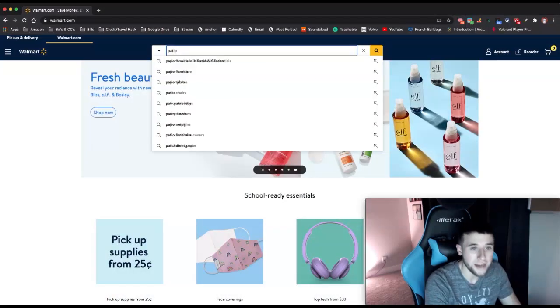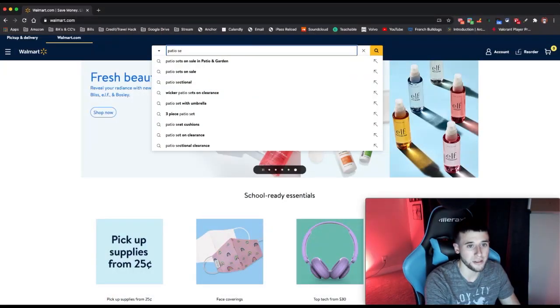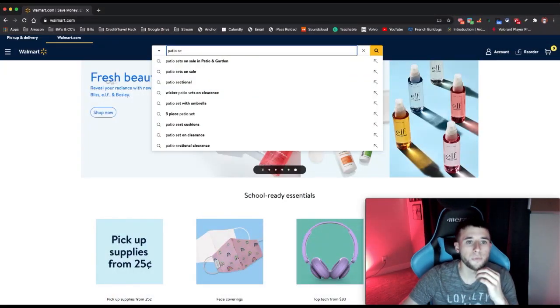The criteria is: the item must have more than four sellers, it has to sell over 50 times a month, and it has to be priced over $15 on Amazon. Let's do some patio sets and see what we're working with.